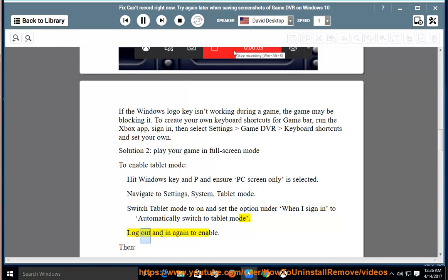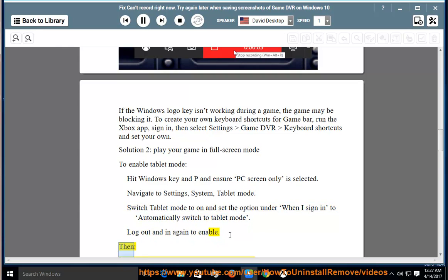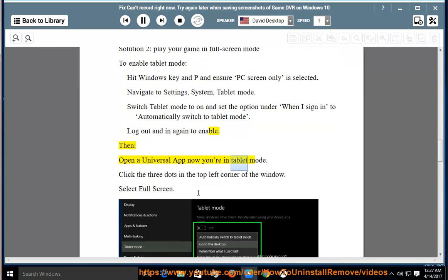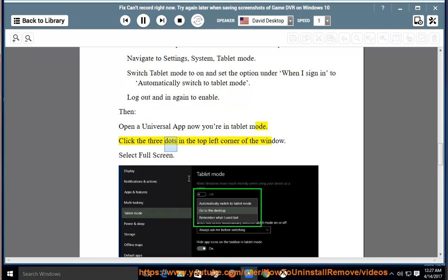Log out and in again to enable. Then, open a universal app now you're in tablet mode. Click the three dots in the top left corner of the window and select full screen.